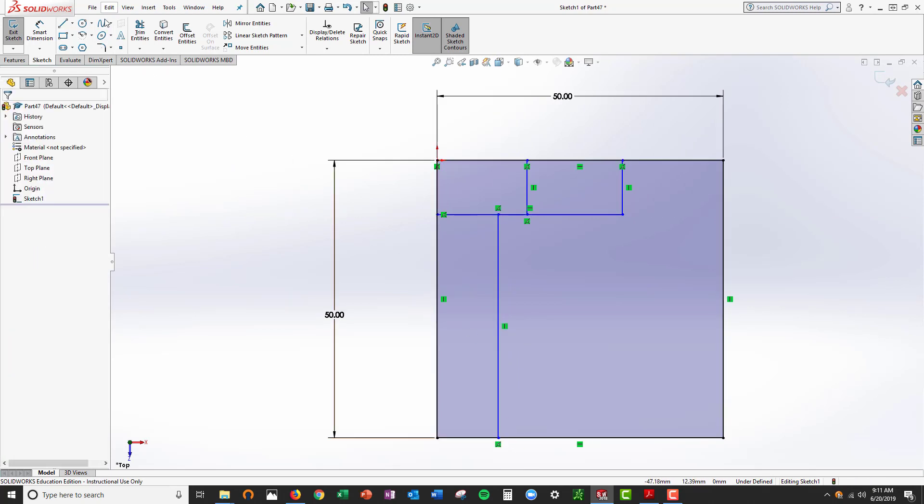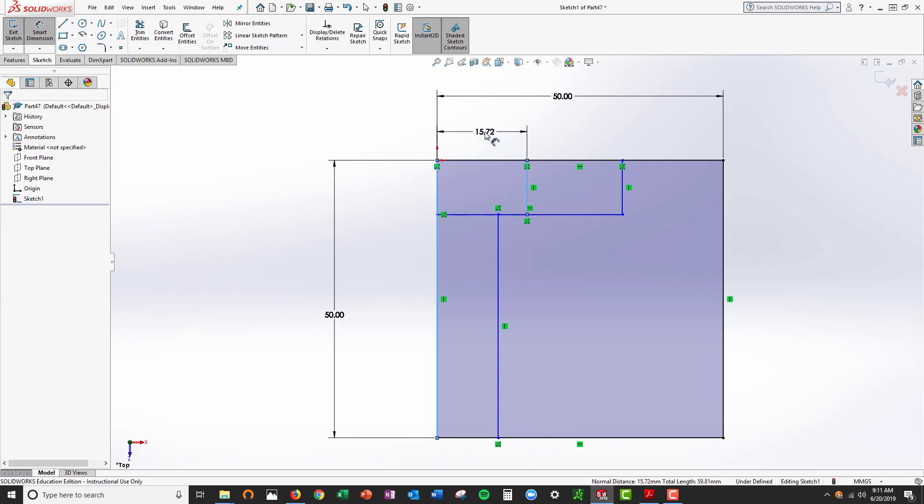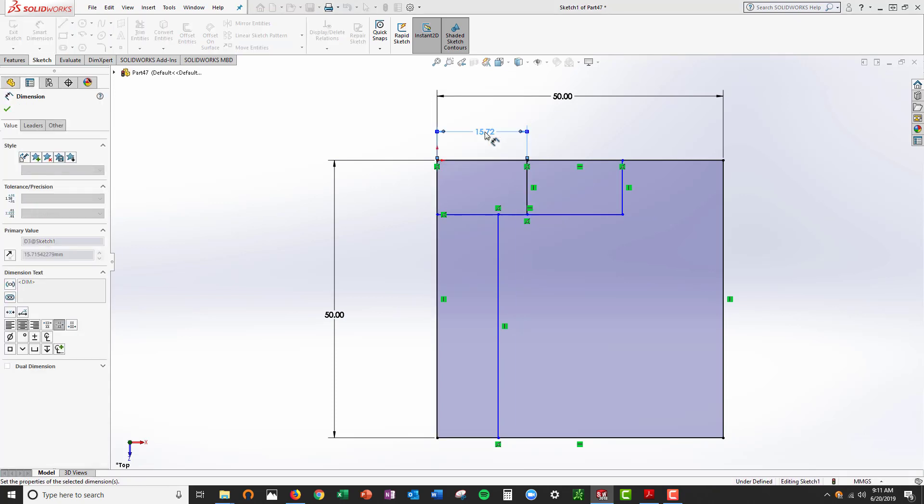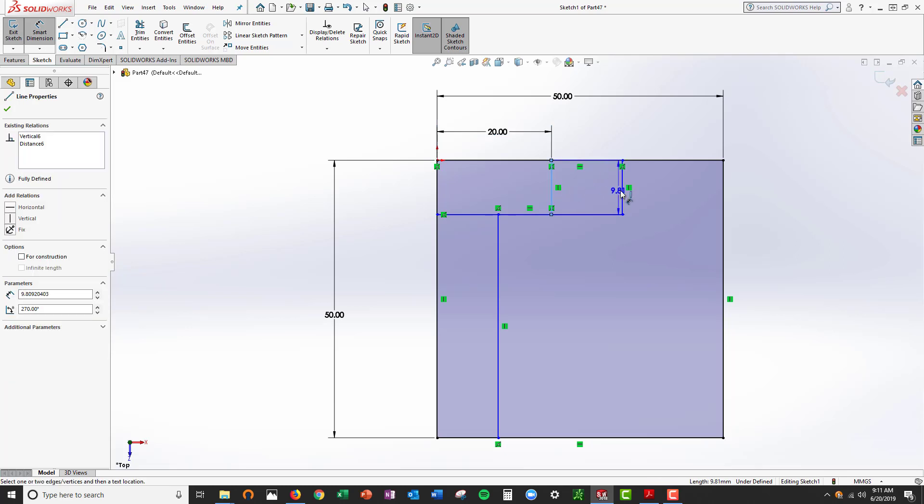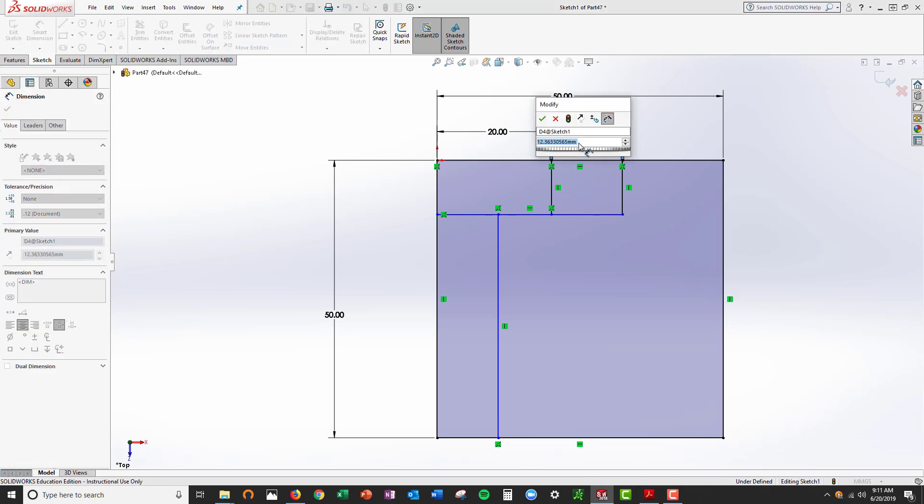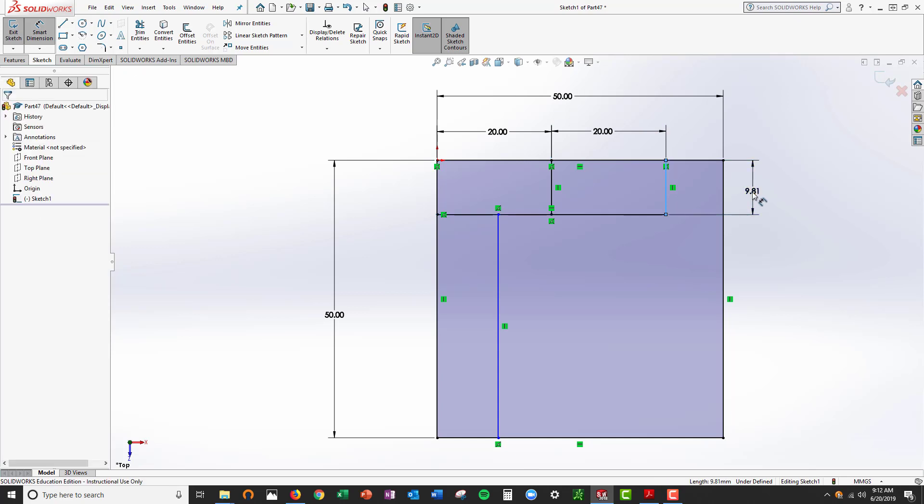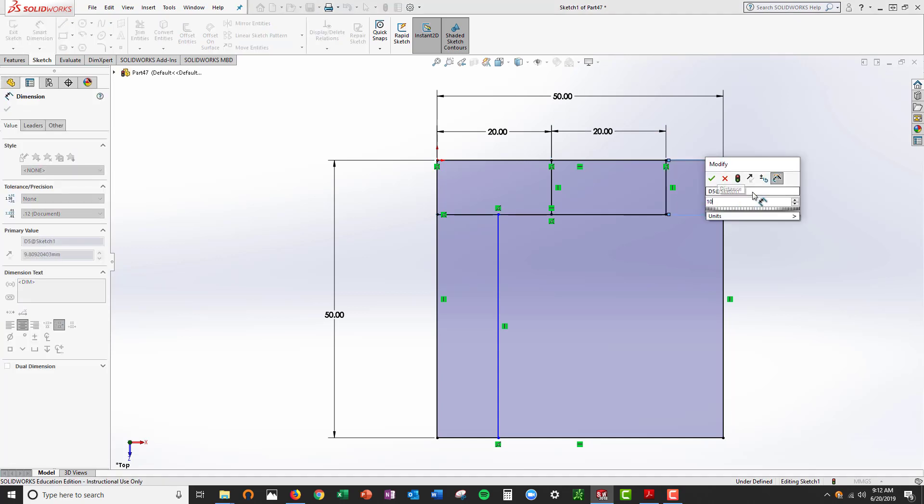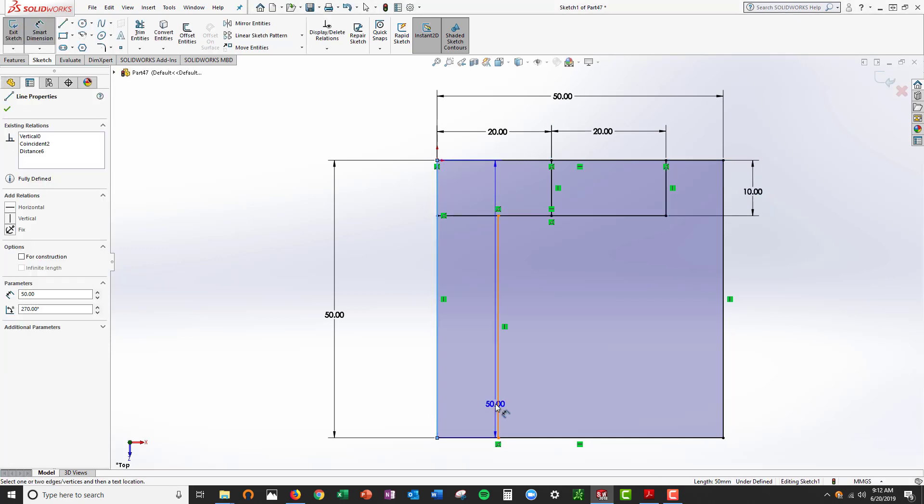Let's dimension it. From here to here is 20, from here to here is also 20. And this one is 10, from here to here is also 10.